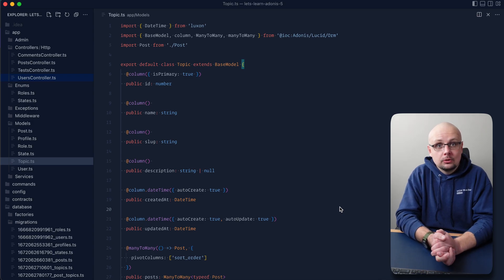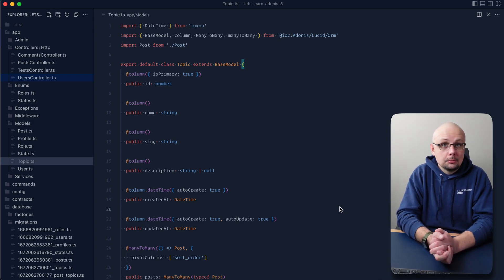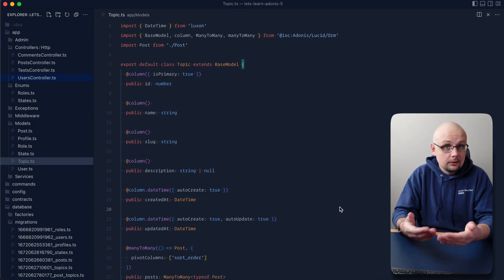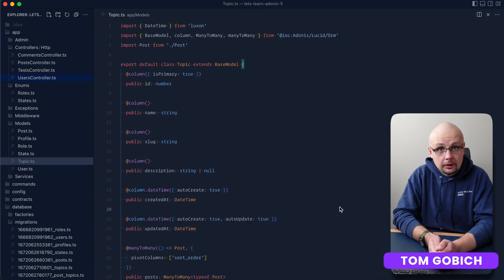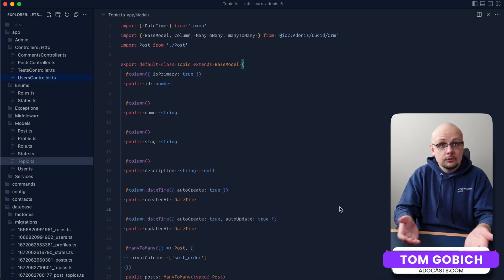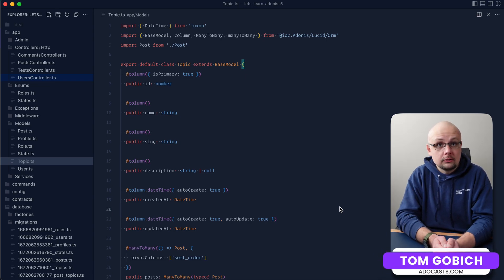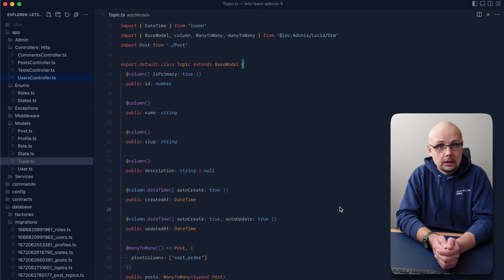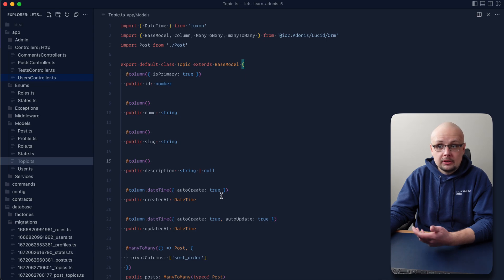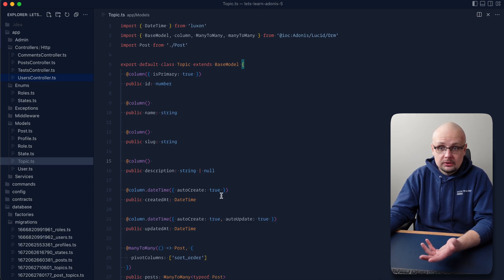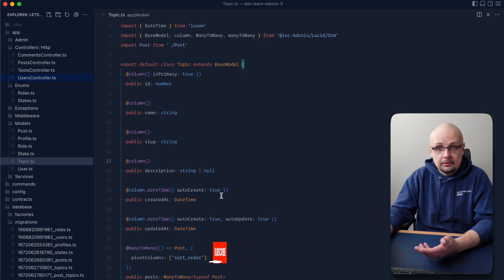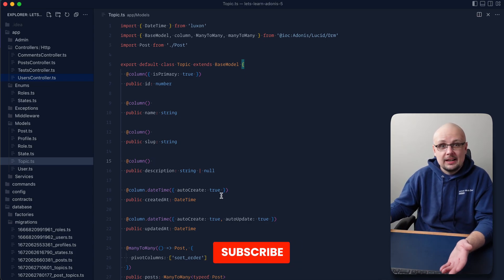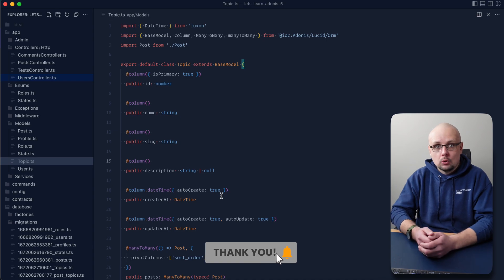In order to read, update, or delete records from our database, we'll first need to have created records to work with. Today, the first step on our CRUD journey is learning how to create records. We'll be using the topic model because it's the most simplistic model we have that doesn't rely on any externalized data. We already have our roles set up within the database.